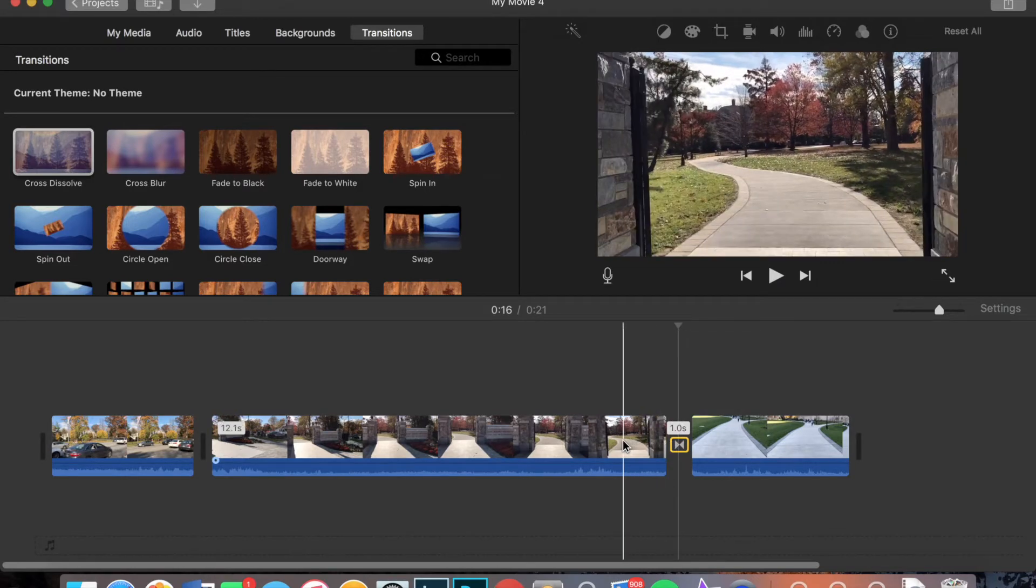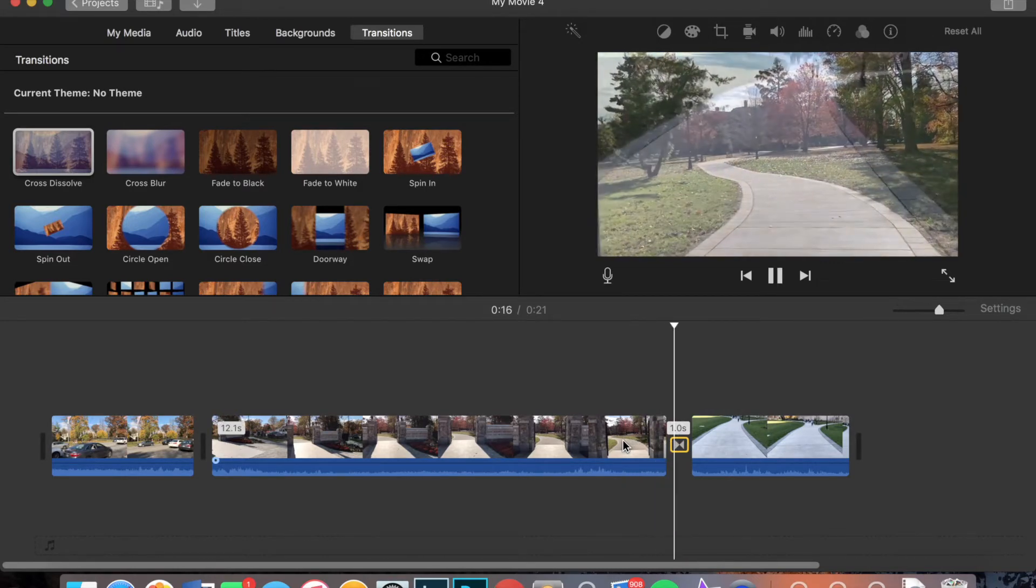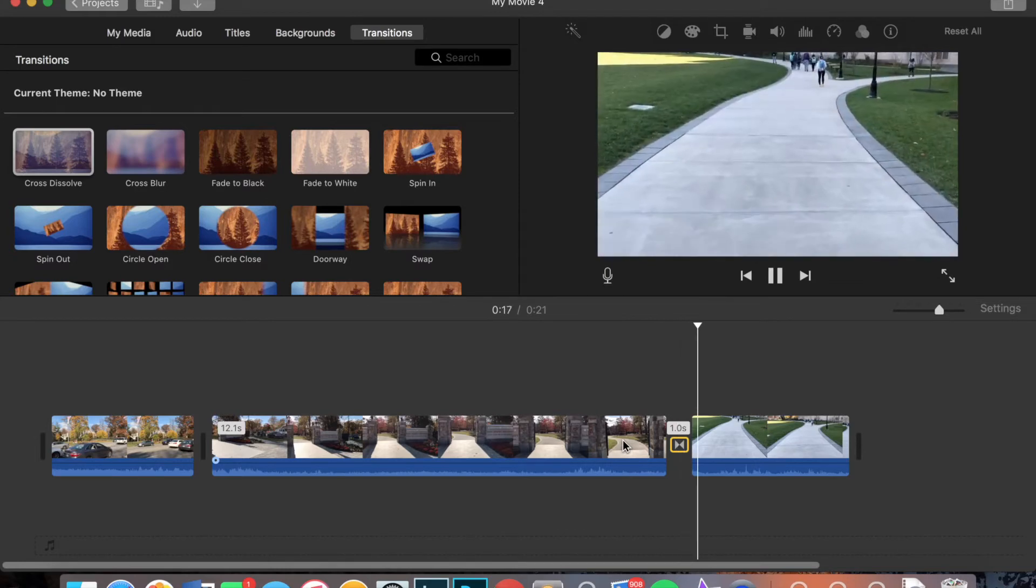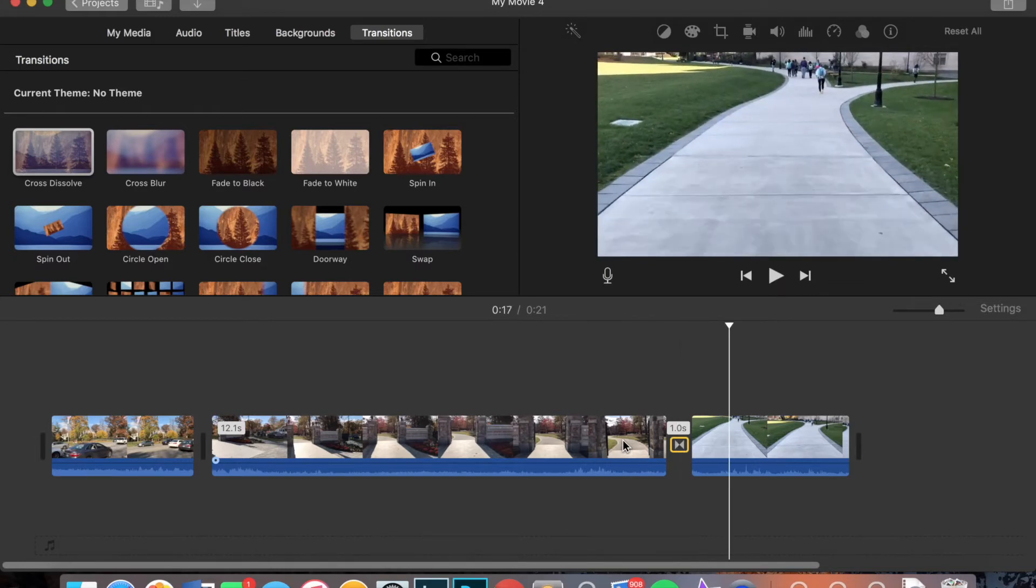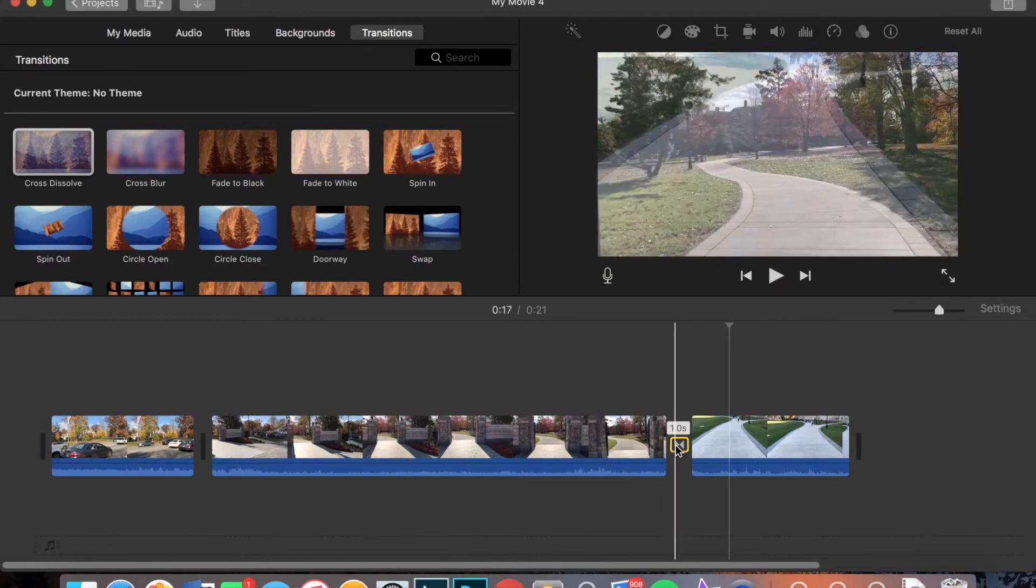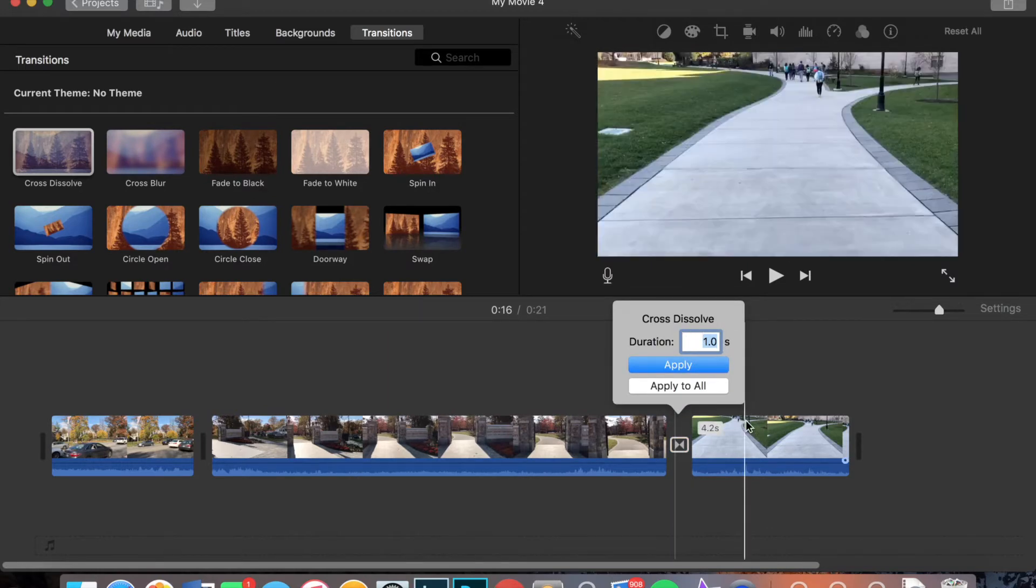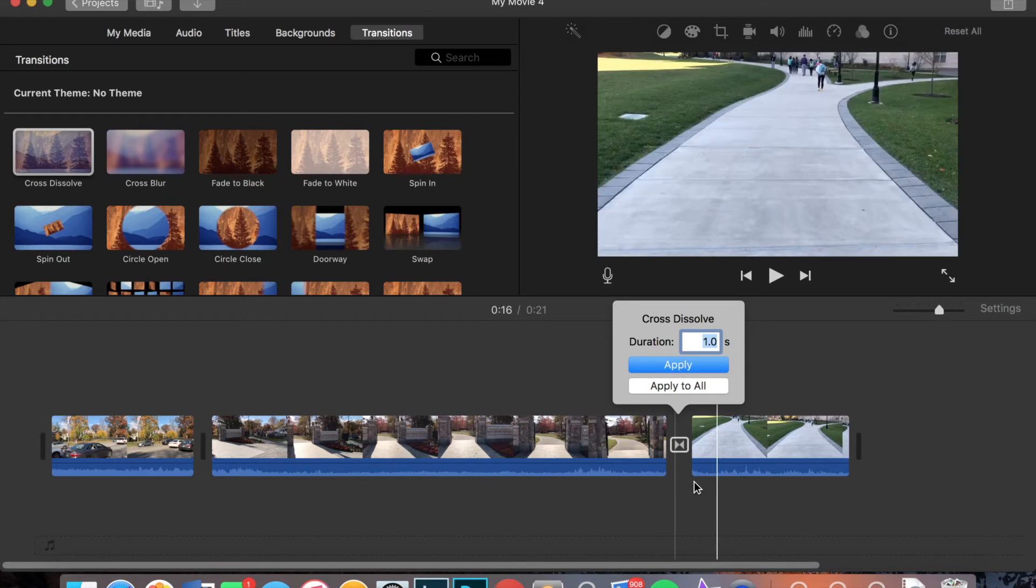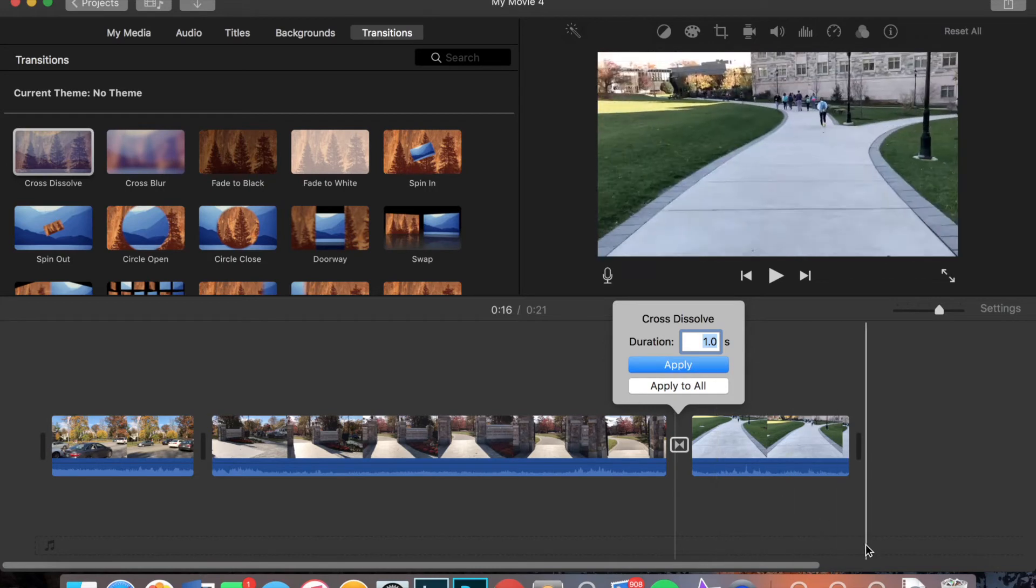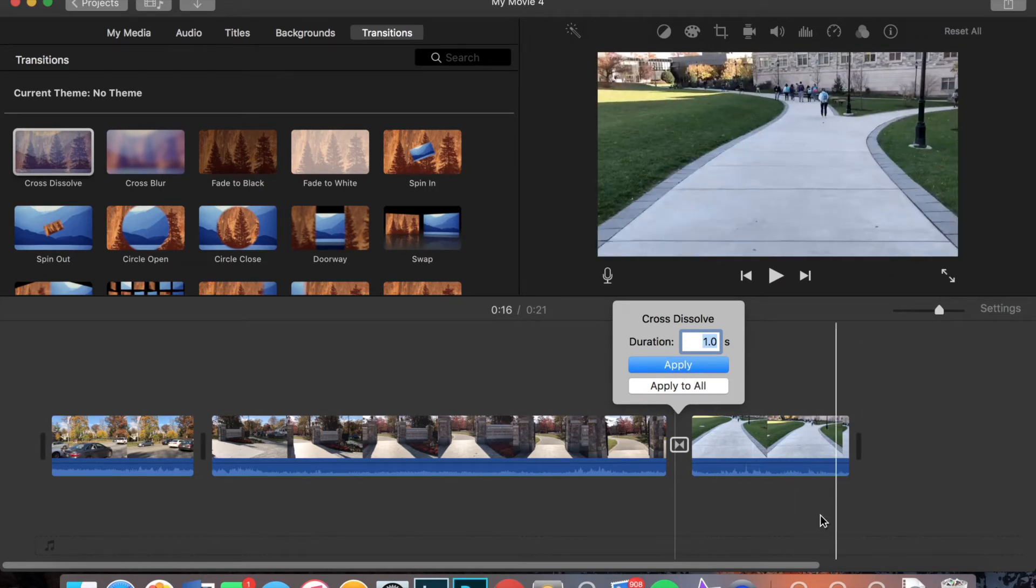And then when I play over the video, you'll see that cross blur happen between the two clips. Now if I want this transition to be longer or shorter, I can double click it and it will give me the option to change how long it is. For this video, one second is fine, but if you wanted to, you could change it.